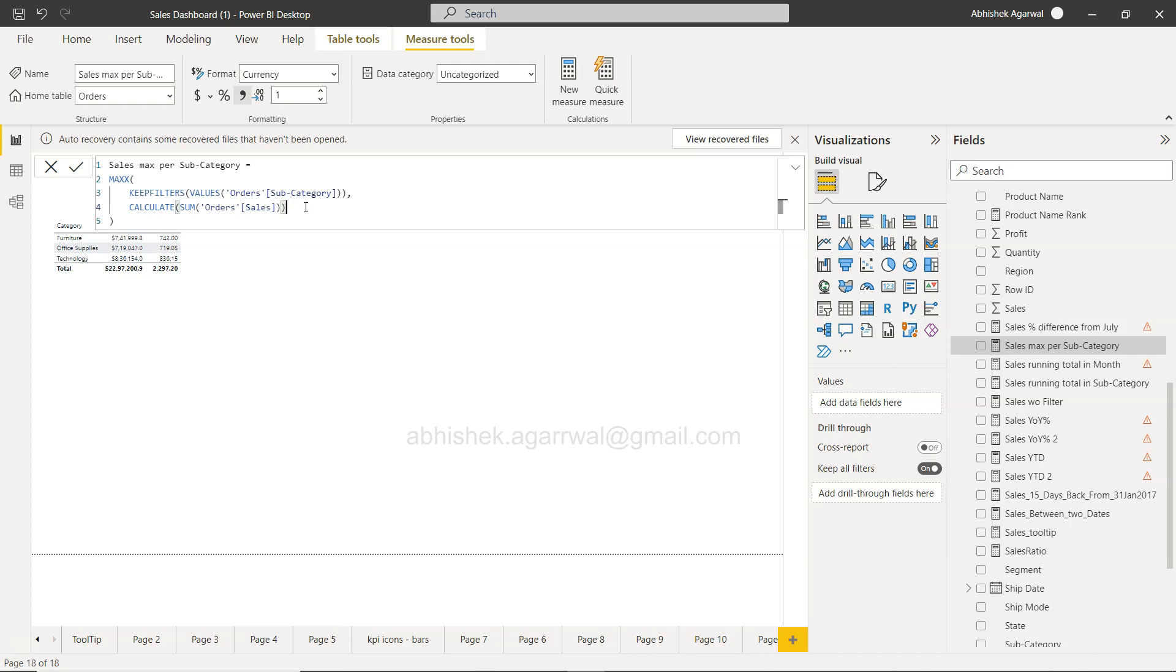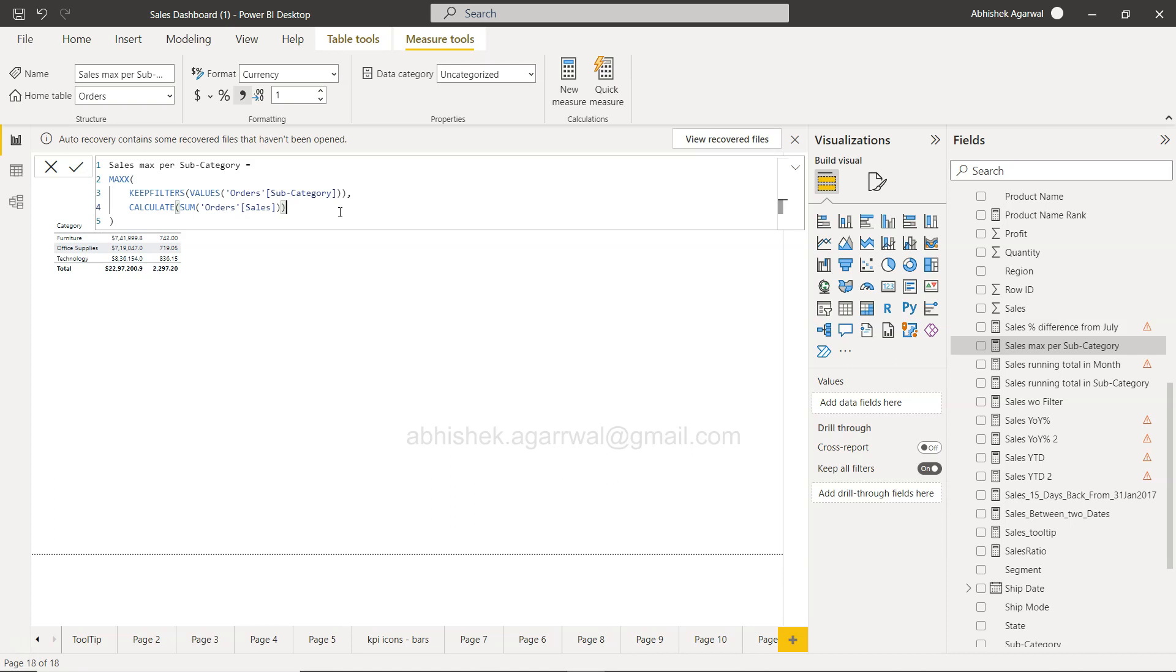Another shortcut I want to show you is inserting a line above and below. Generally we come here and try to press Enter to create a line, but it doesn't create a line. If you want to create a line below, press Shift+Enter and it will create a line.